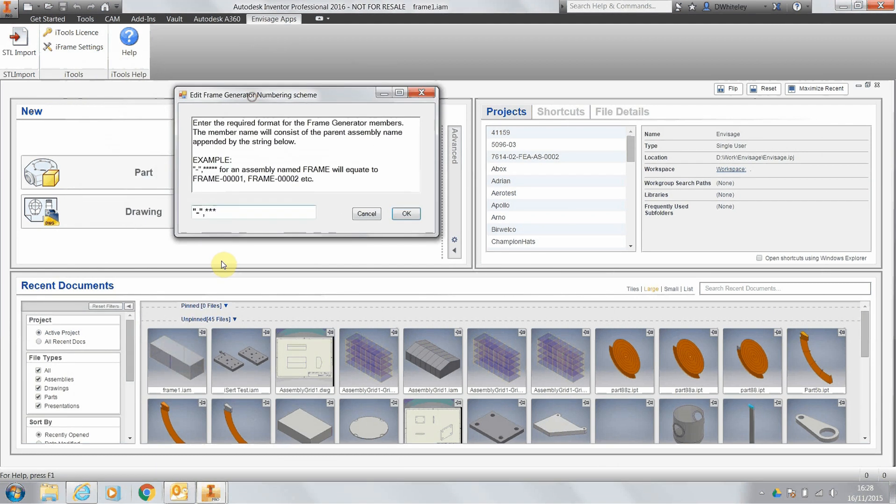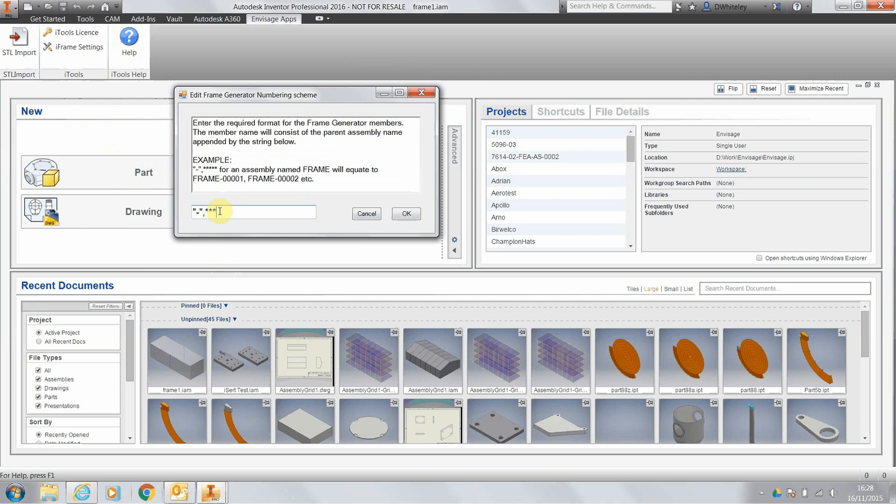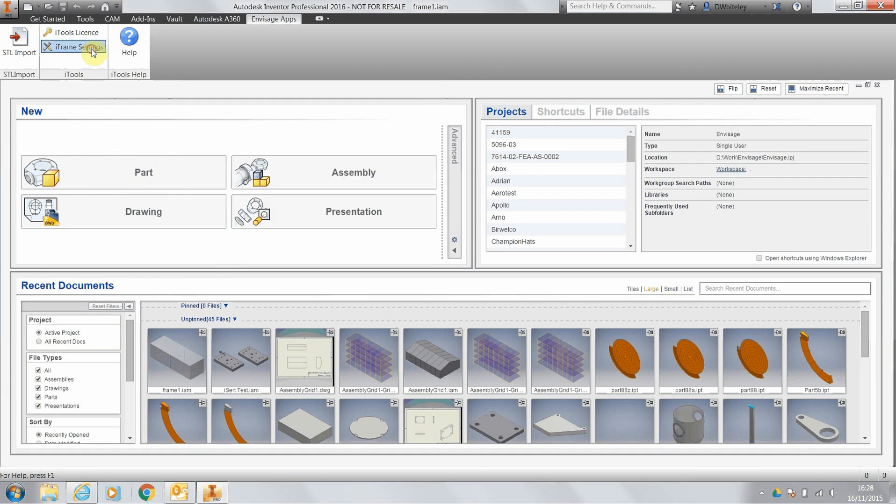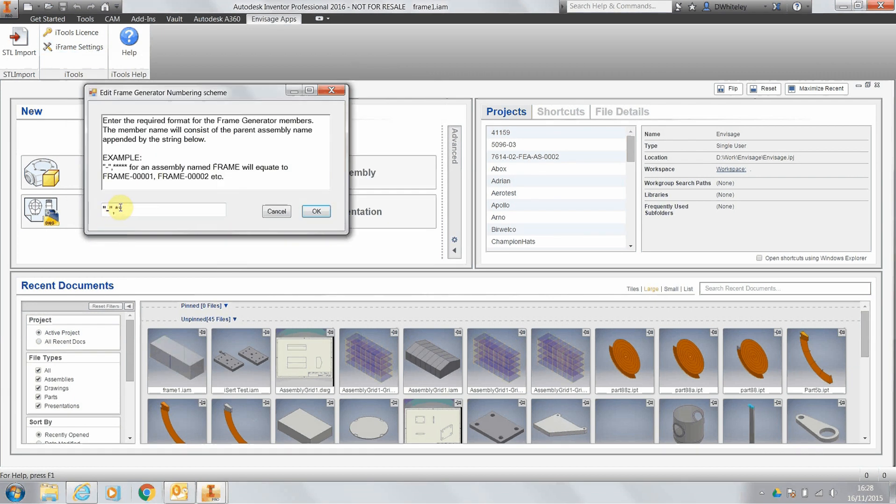In here we can change the format of the frame members. In this case, it's dash followed by three numbers starting at one. If I want it to be two digits, I'll just get rid of one of these asterisks here, click on OK, and that's now reset it to dash and then two digits.